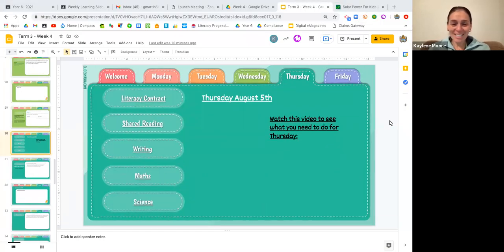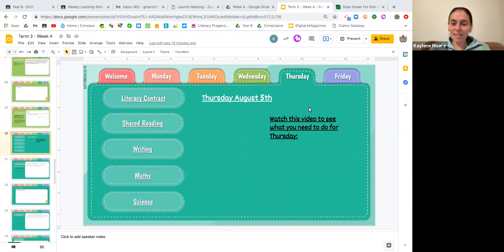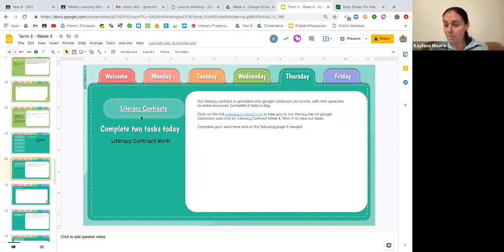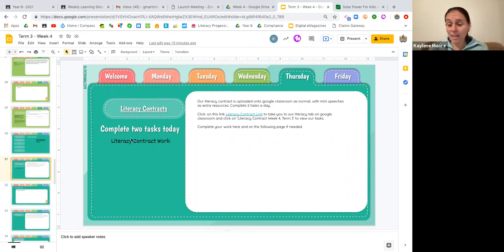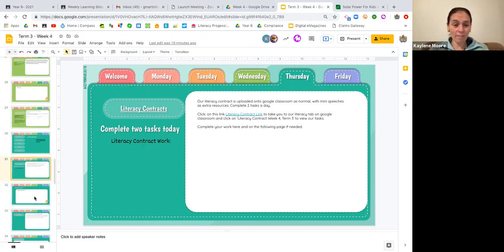Good morning, Year 6. Welcome to Thursday. We're going to start with our literacy contract this morning. Just a reminder that we are expecting you to get two of your tasks done. There are only 10 tasks on the literacy contract, so you will need to get all 10 tasks done by Friday. So if you can just make sure that you get those two activities done today, that would be fabulous.